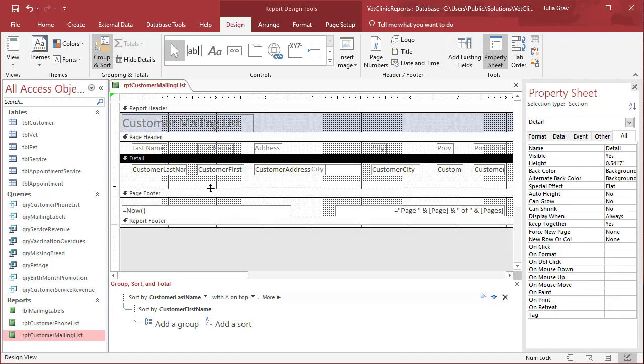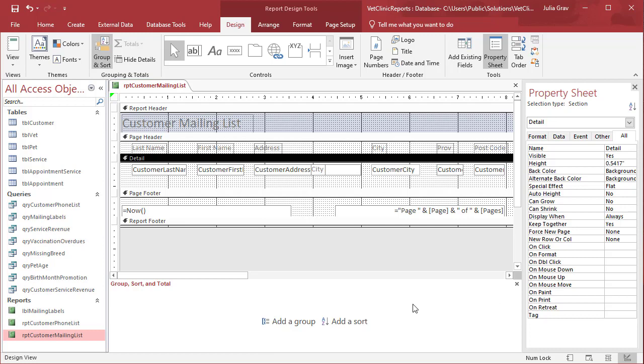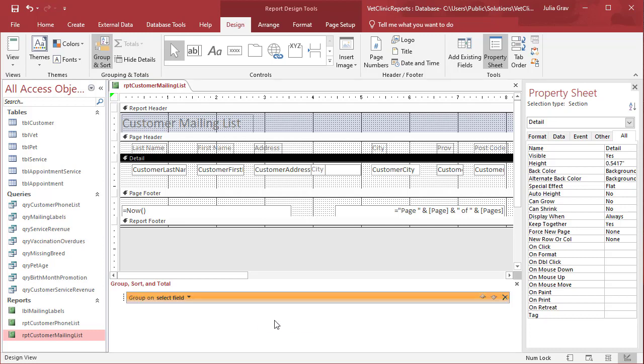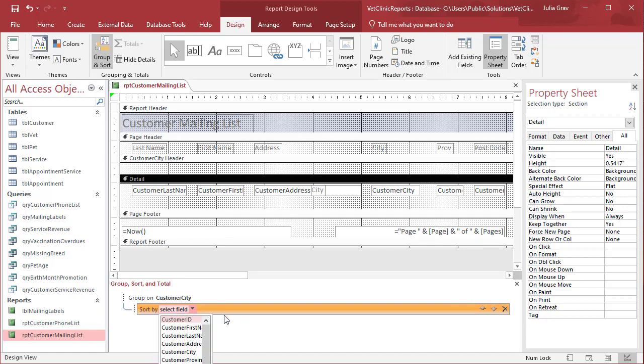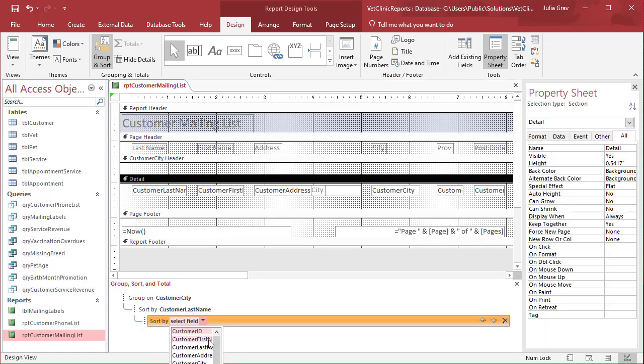And I don't need the other label. So that should be hidden under the detail. Okay. With the group and sort on, I'm going to remove the sorting because we want to group first and then sort. So we're going to group by customer city and then we're going to sort by last name and then by first name.